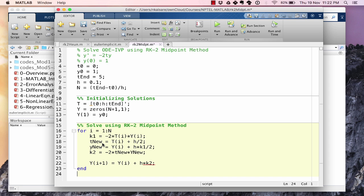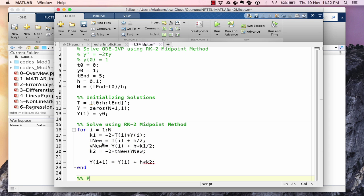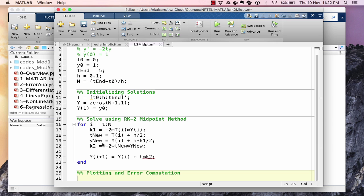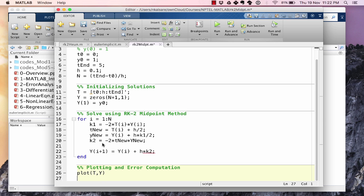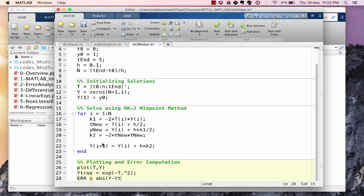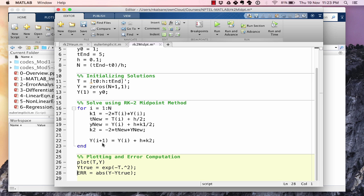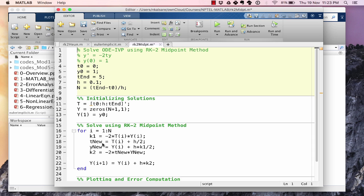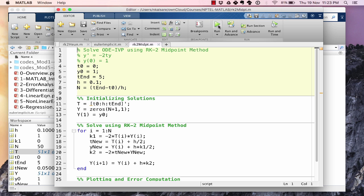And then plotting, plot t comma y, y dot. And err equal to abs of y minus y true. Because we are using abs function, it does not matter if it is y minus y true or y true minus y. Both mean the same thing. So we have this. And let's save and let's run it. We hope that this runs without any error. Looks like there might be an error.